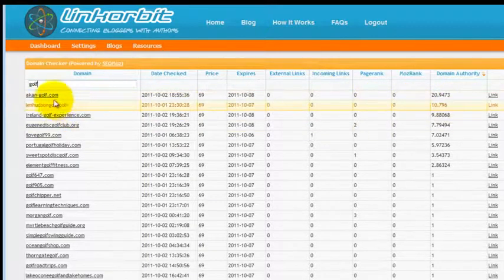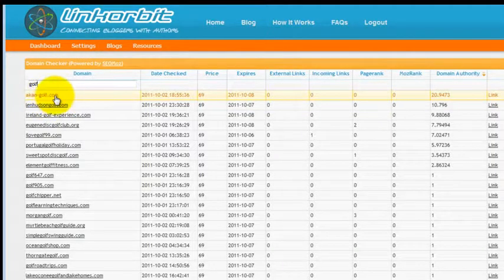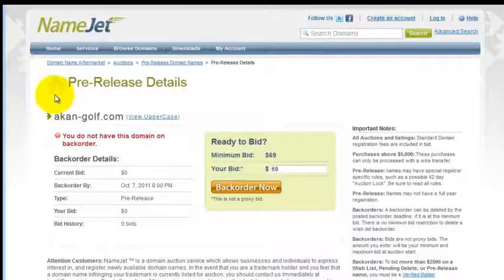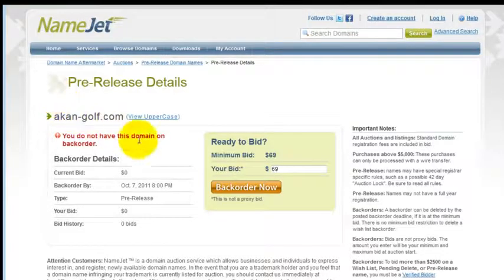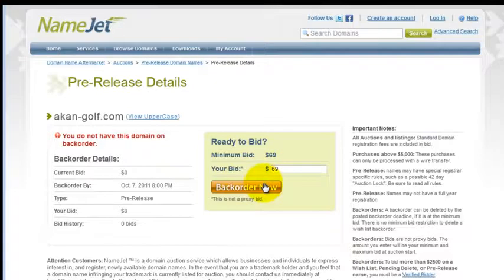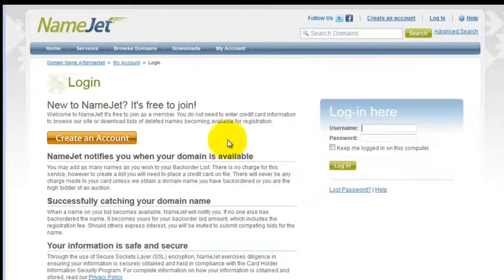If you click on the link under the domain column, it'll bring you to a website where you can actually pre-order and bid on this domain. It's as easy as entering in your bid amount and then clicking the backorder button. You can set up a free and easy account on the following page, or if you already have one, you can log in and proceed.